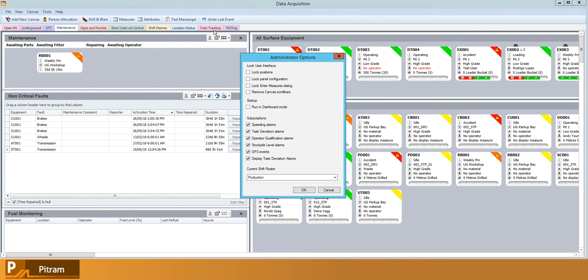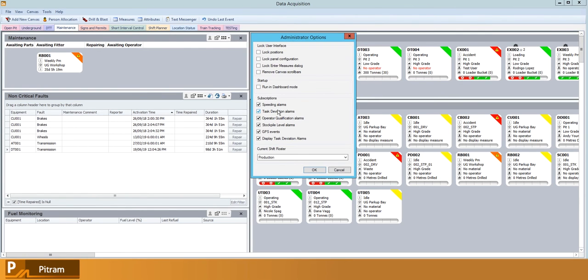We also have access to subscriptions, so speeding alarms is going to be based on GPS. It's going to allow you to set a threshold for a maximum speed, and then if the operator is to exceed that speed...